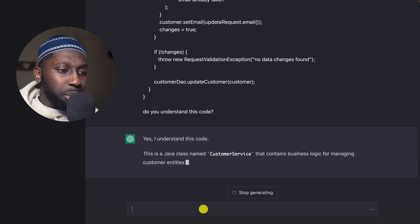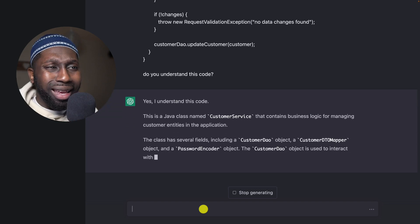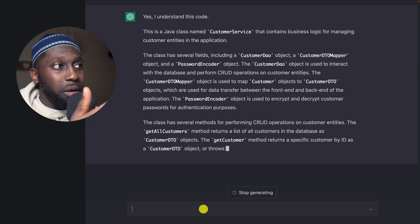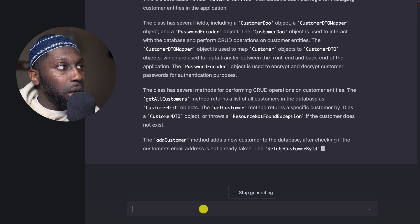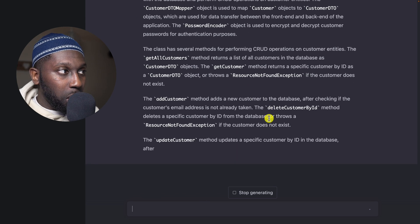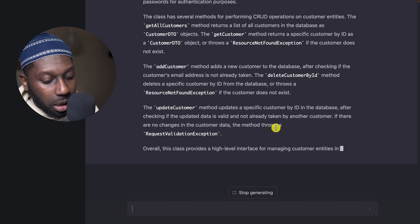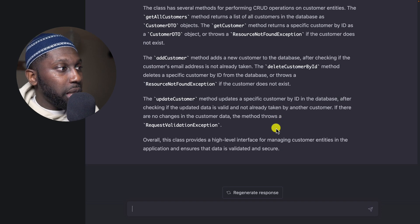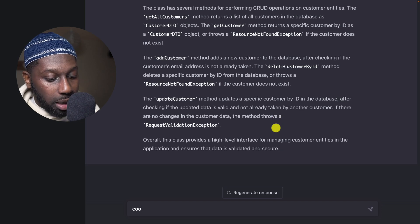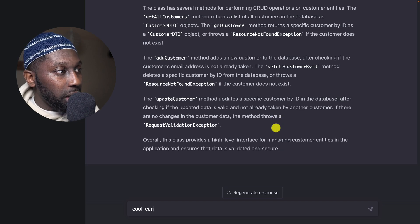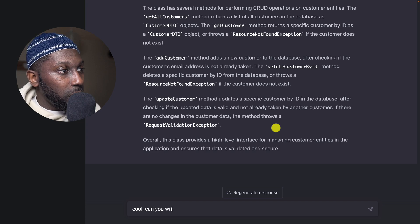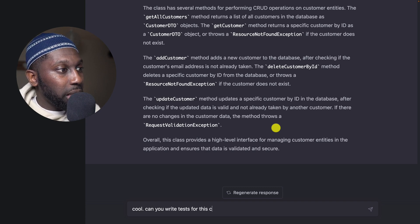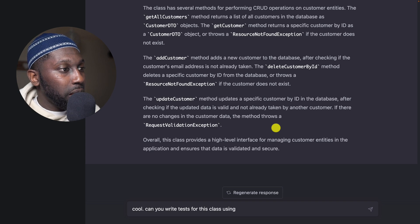So back to the CustomerService class. CustomerService, command A, command C, and in here let's just paste. And then here I'm going to say, do you understand this code? So this is basically prompting. I'm just trying to make sure that it understands what I'm giving it before I ask the end result.